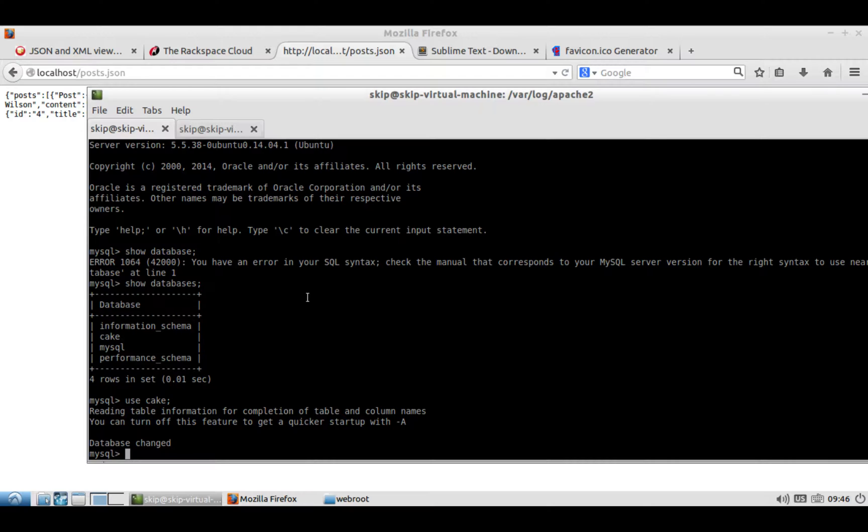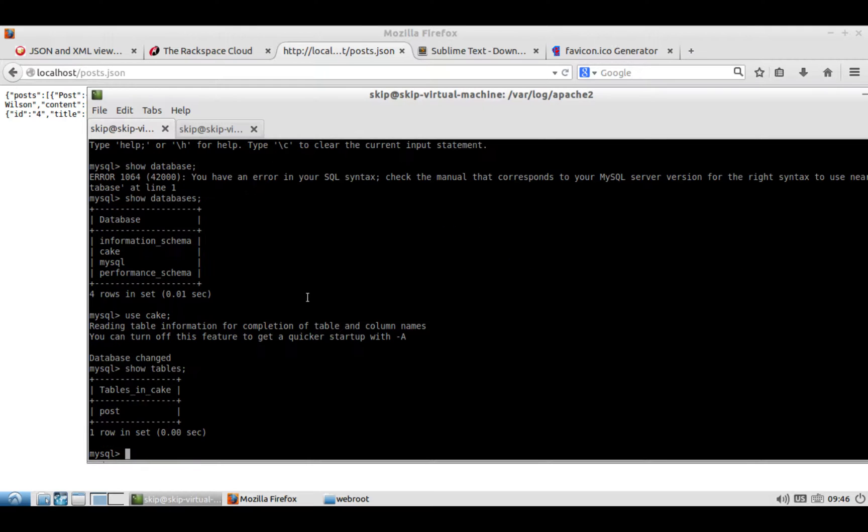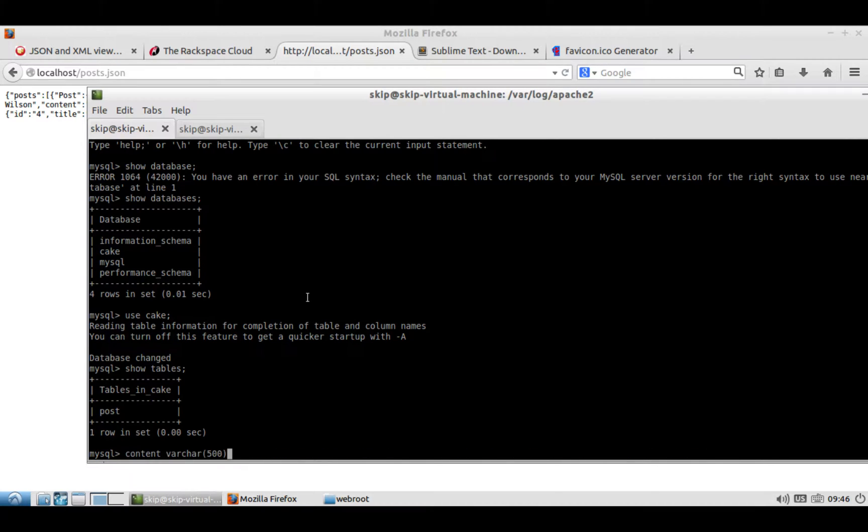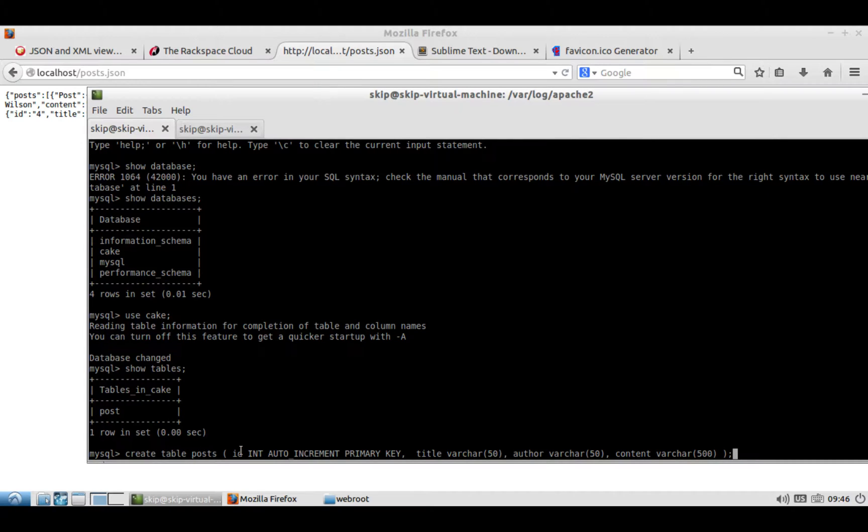At that point, you can say show tables of which you should have none, but you will then create the table, which I'll give you the thing for, which is create table post. You're going to create an ID, which is the primary key, the title, the author, and the content. And then we'll change this later to have comments.